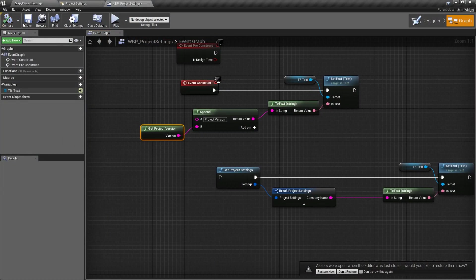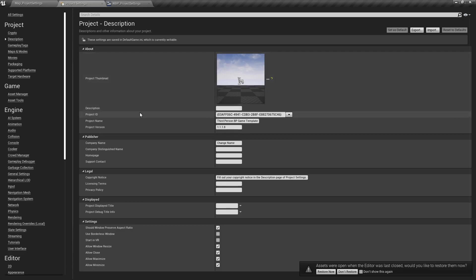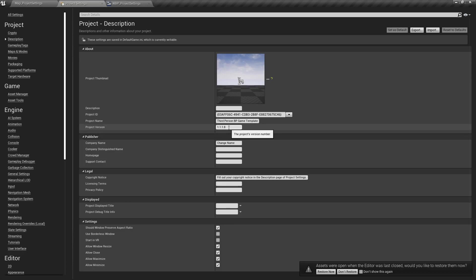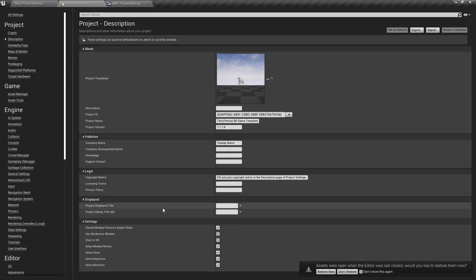We're working on a project and we have some project settings in here. We might have things like our legal information, company name, version number, and we want to put some of these in our about screen and put our version number on the loading screen so people can know which version it is if they need technical support. The problem is none of this information is exposed to blueprints, and we want most of it if not all of it — so what can we do about it?